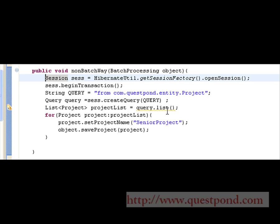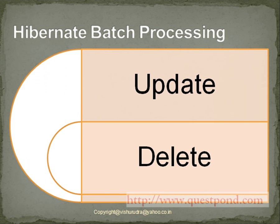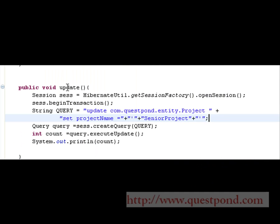This is not like a normal update which will update all the rows in one go. So let's see how to perform update or delete operations using HQL. Hibernate batch processing mainly supports two types of processing: update processing and delete processing. Let's understand each with an example.